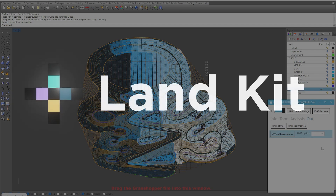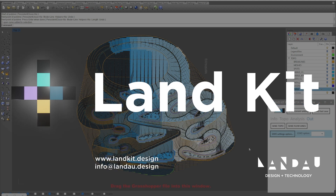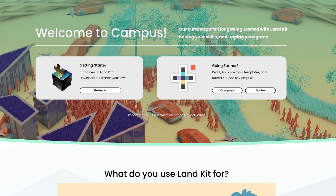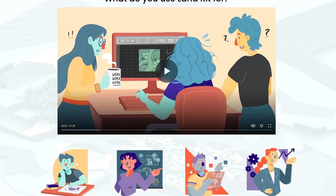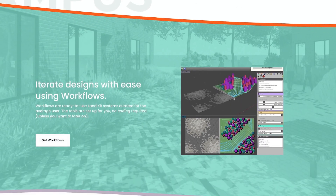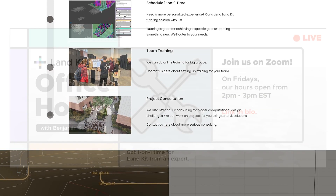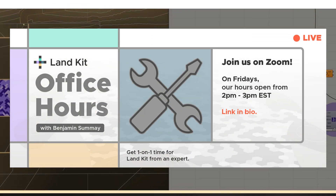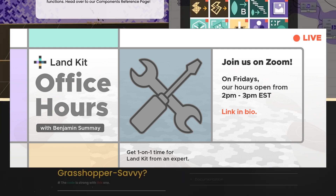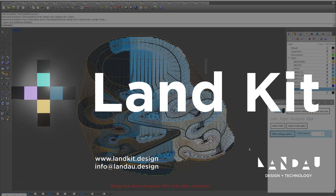Thank you so much. If you'd like more information about these workflows or other parts of LandKit, please visit our website at landkit.design. Also visit our campus page where you can download more workflows or learn more about components, tutorials, and templates. Every Friday from 2 to 3 PM Eastern Time, a member of the LandKit team will be available for free office hours where you can get tips, tricks, guidance, and troubleshooting for any of your LandKit needs.